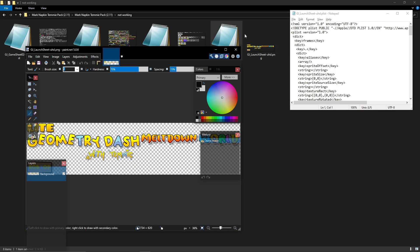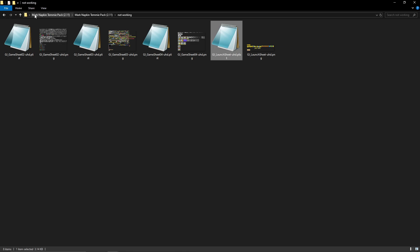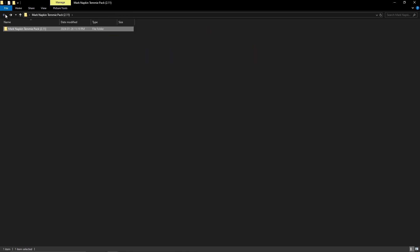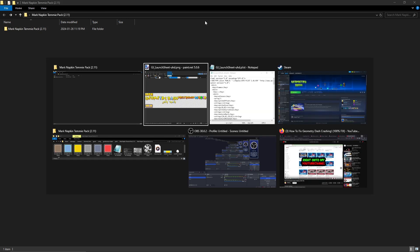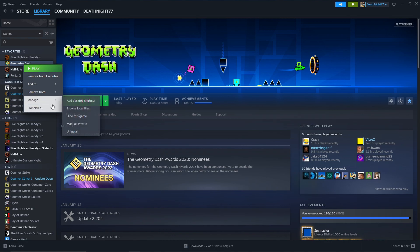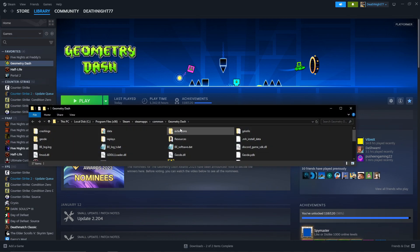And I say one .plist because you're going to want to grab the working version. Now you might want to ask, where is the working version? The working version is going to be in the game files of Geometry Dash. It's going to be the default one. So you're going to want to go to browse local files.